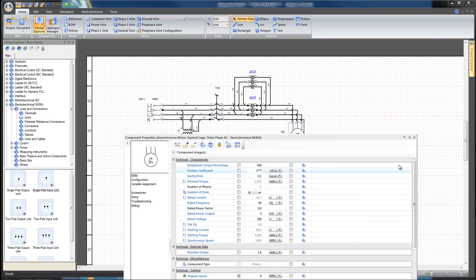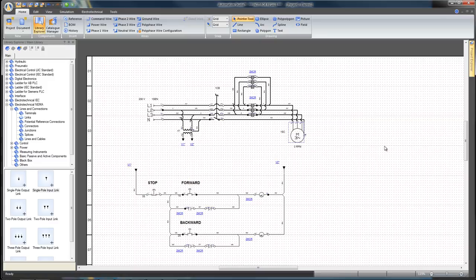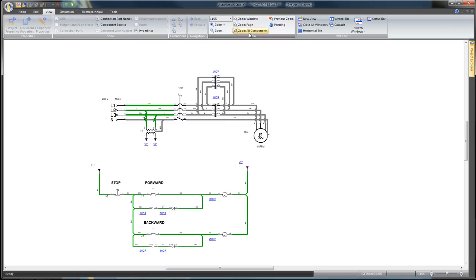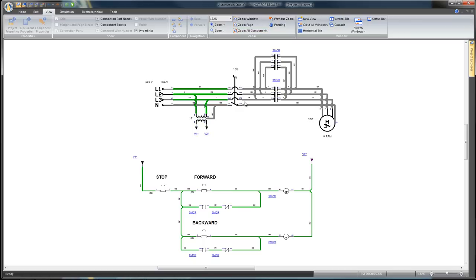Now the circuit is completed. To test and validate it, click on the Simulation button. Go to the View tab to change the diagram view. Click on Zoom All Components. To power the system, click on the 1CR circuit breaker. Click the Forward switch to activate the three MCR poles.